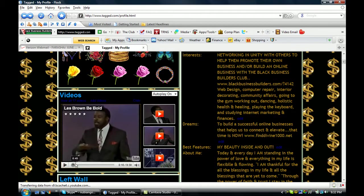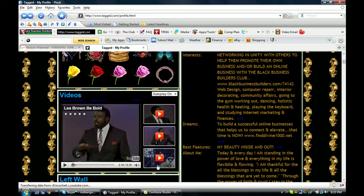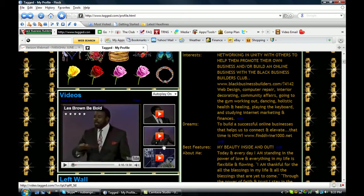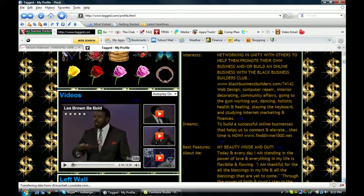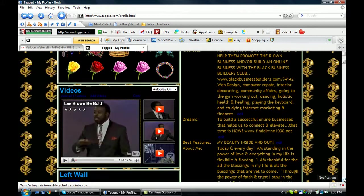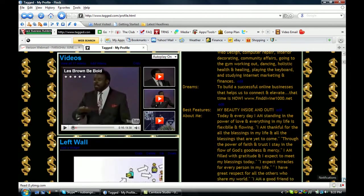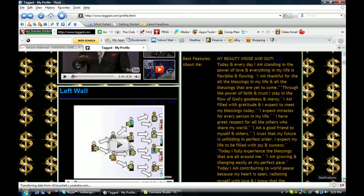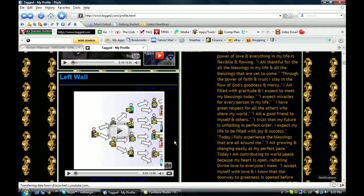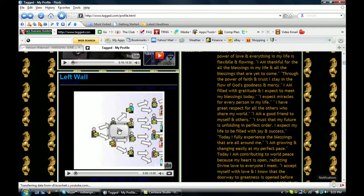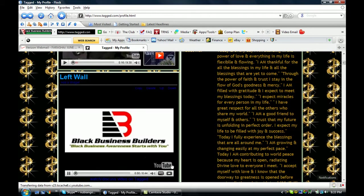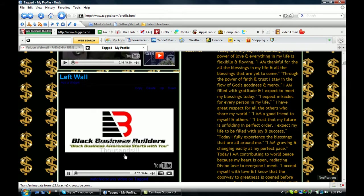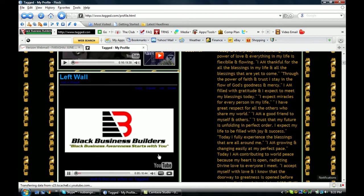So that's my favorite motivational speaker. As you can see, I have a few videos here of Les Brown. And as we scroll down, here's another Black Business Builders video. This is one of my favorites. I love this song.